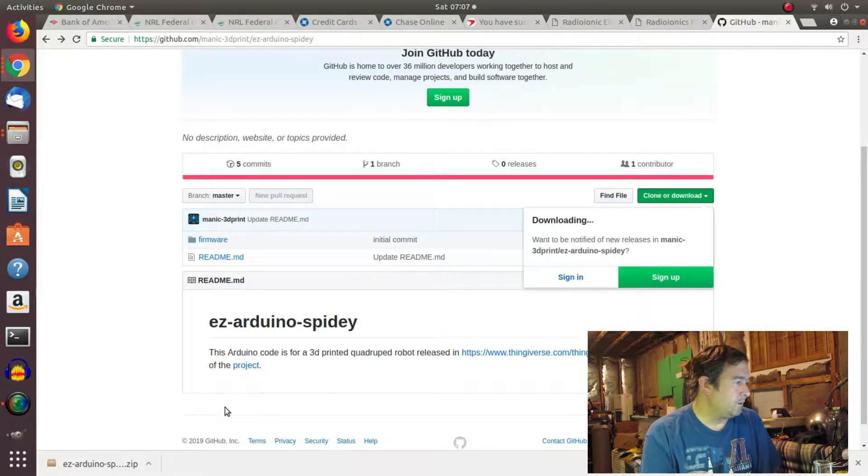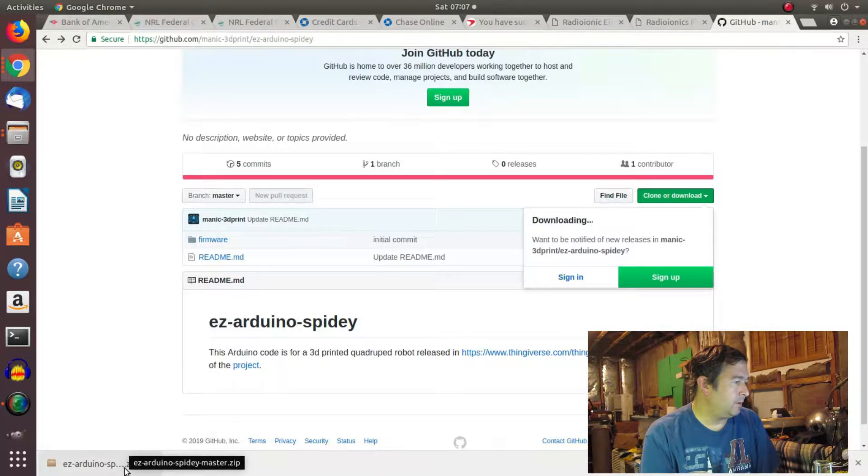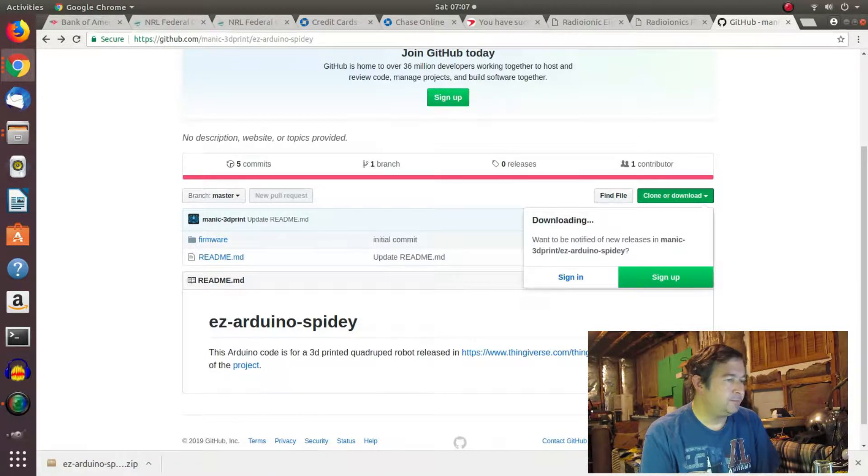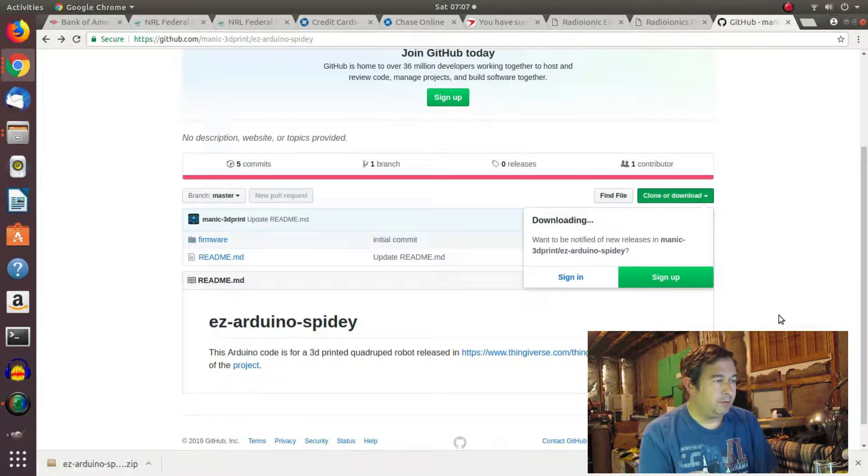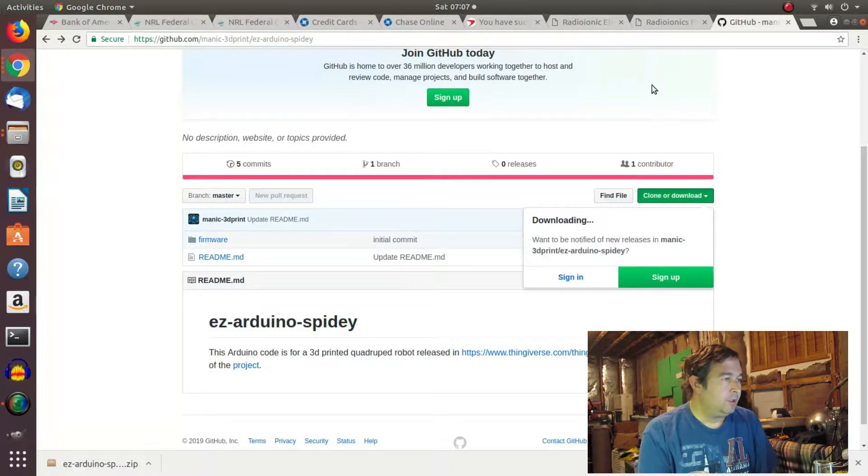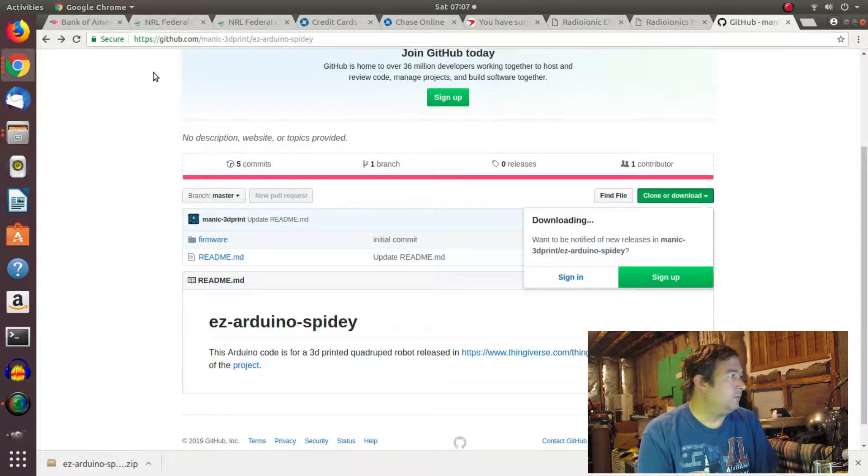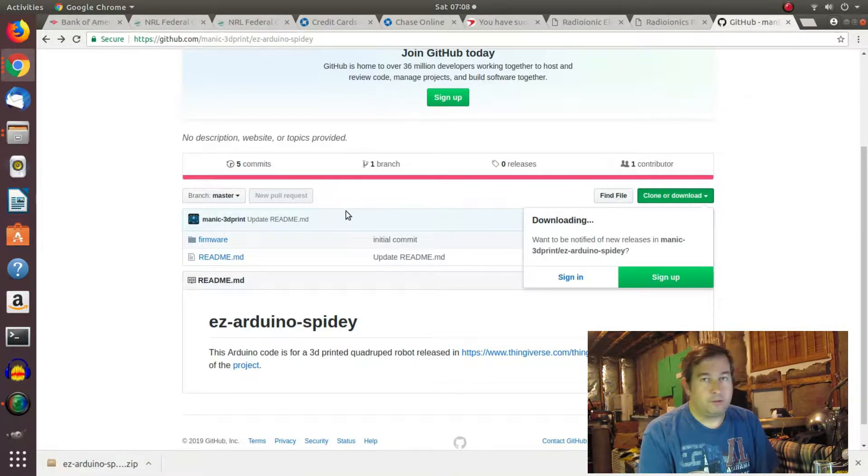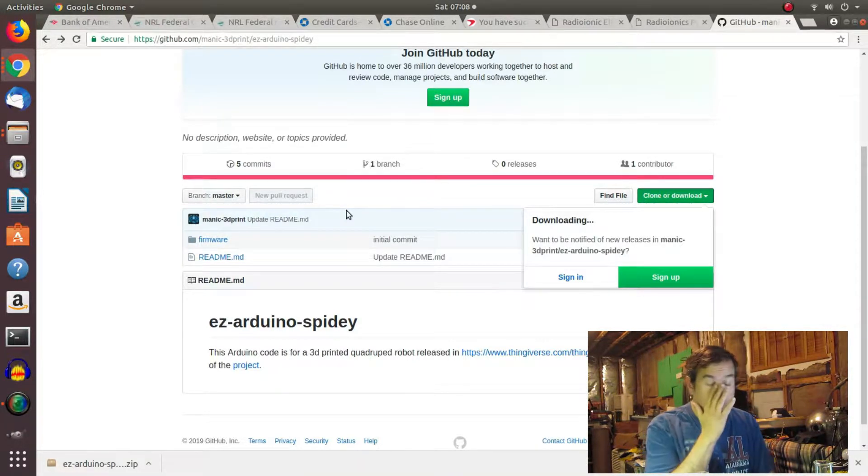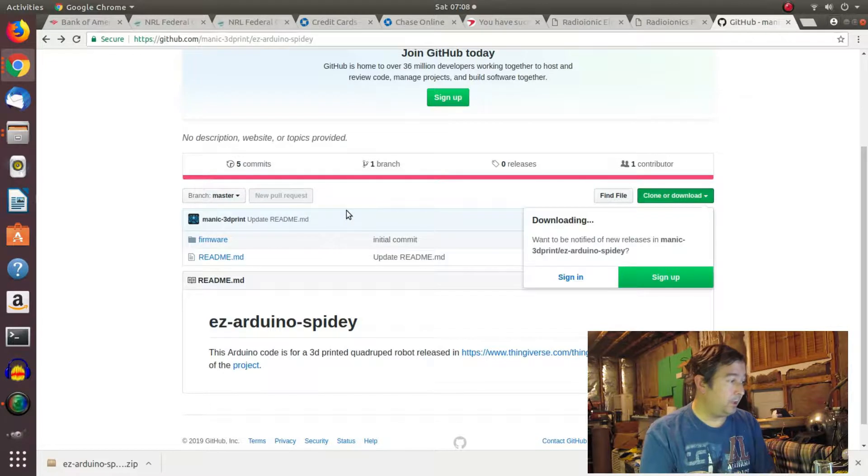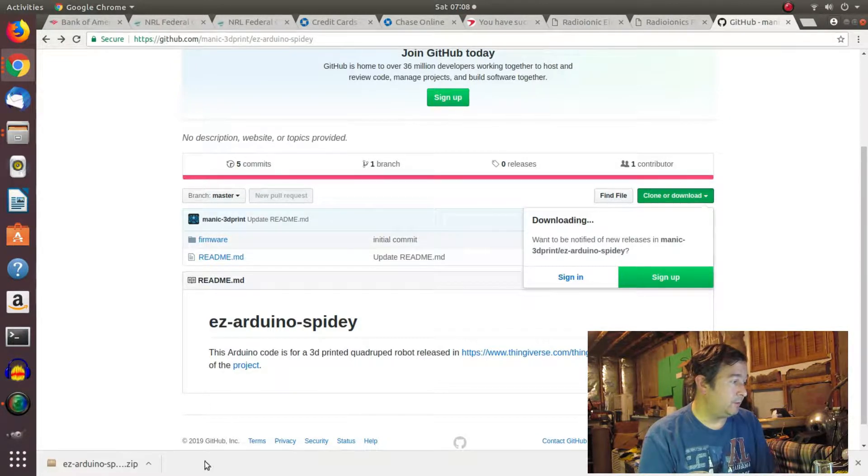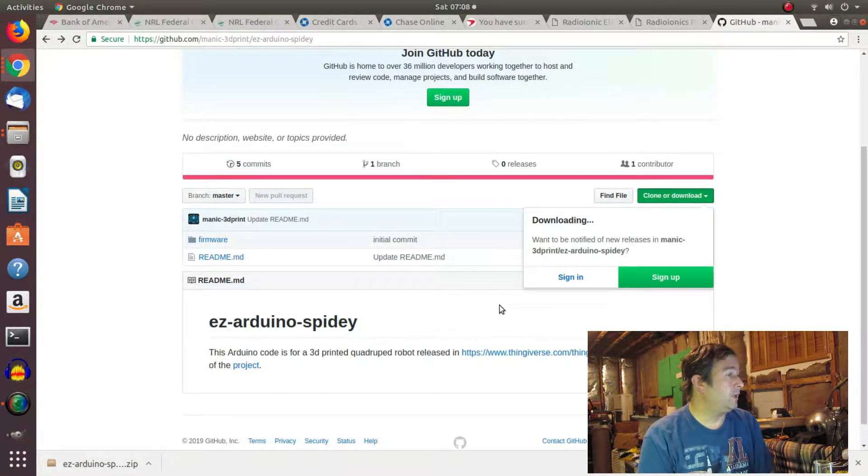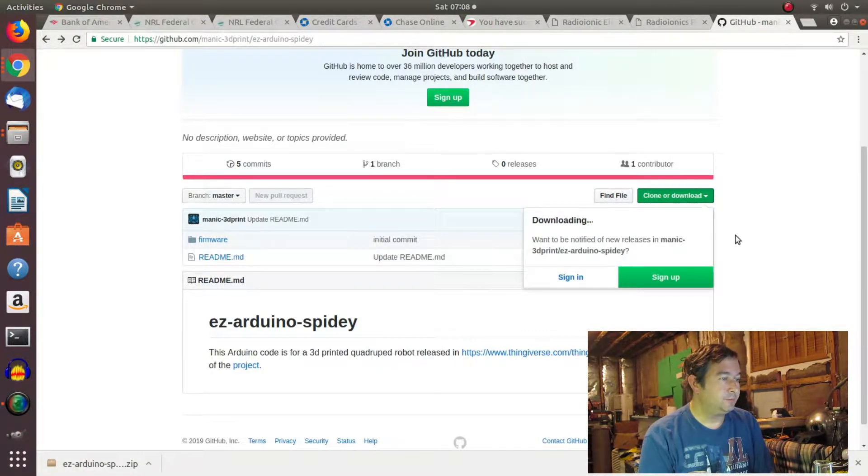Okay, so here it is. It's downloading probably into my download folder. And we'll take a look through there and load them up on Arduino and see what's going on. Maybe try to flash the robot. Okay.